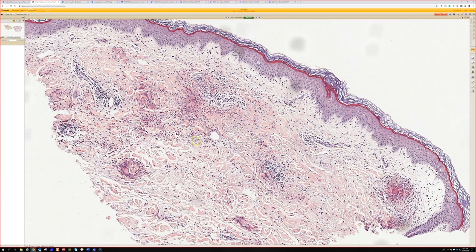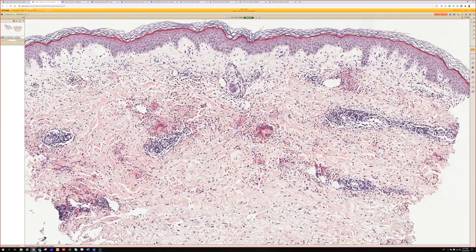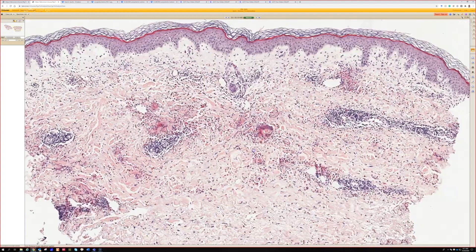You can also see some similarities of flame figure-ish type things in Churg-Strauss sometimes. So this is a really nice example of Wells syndrome and flame figures.